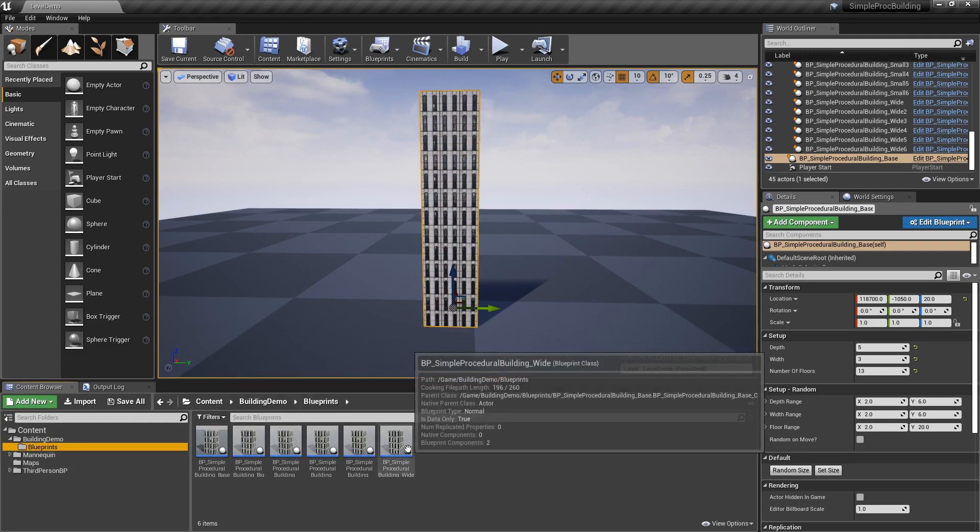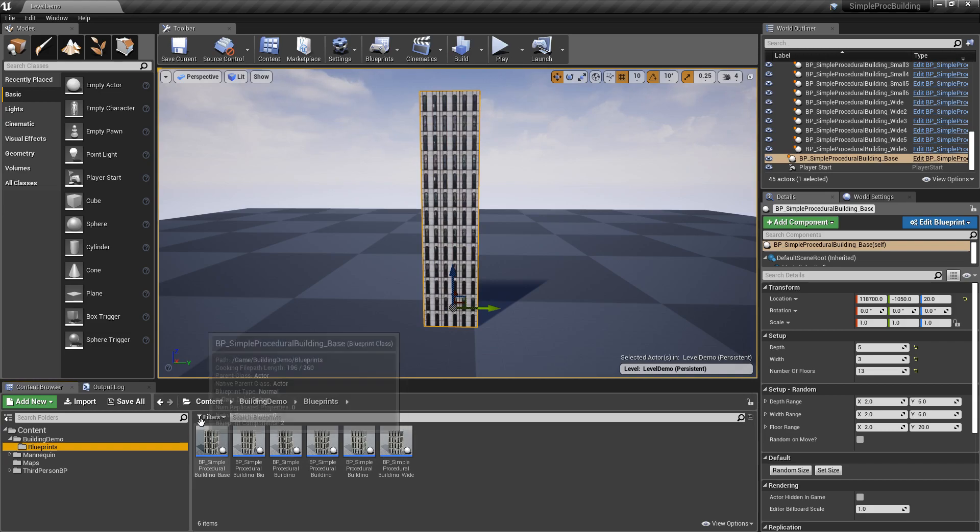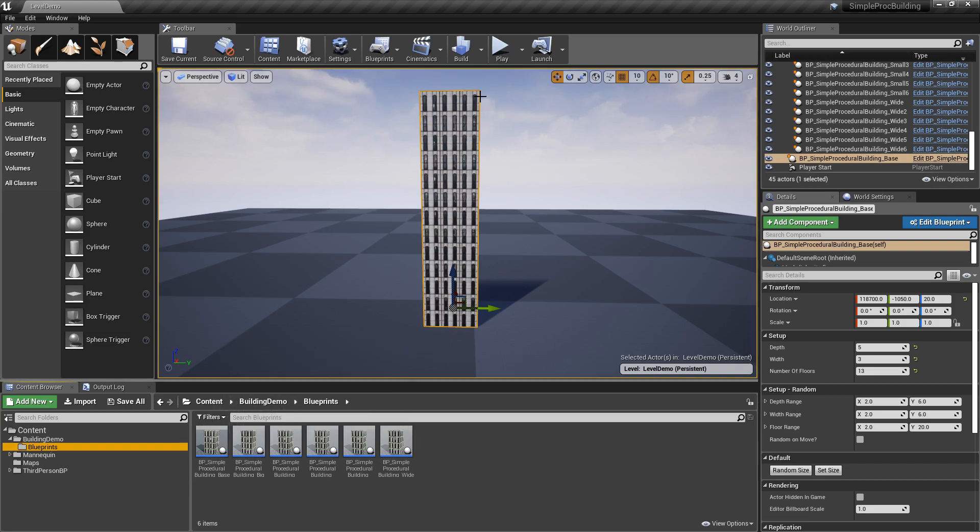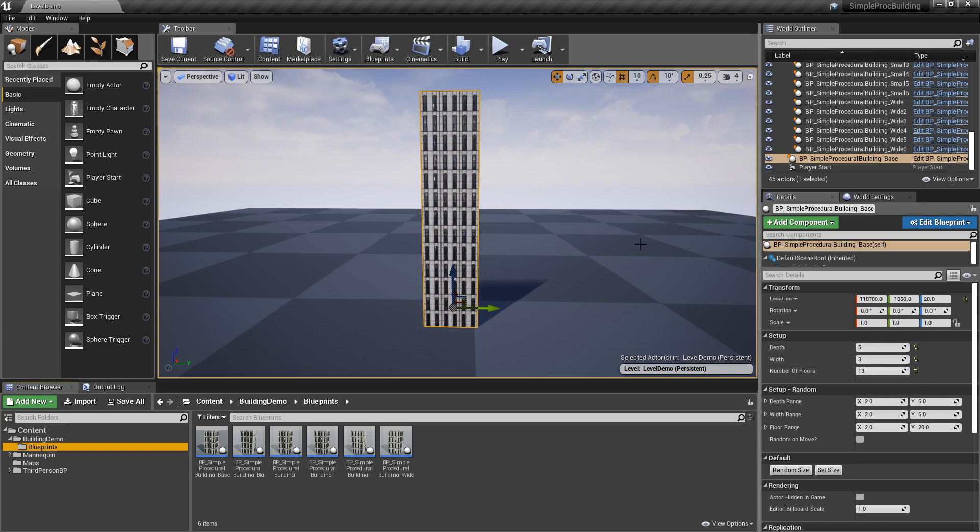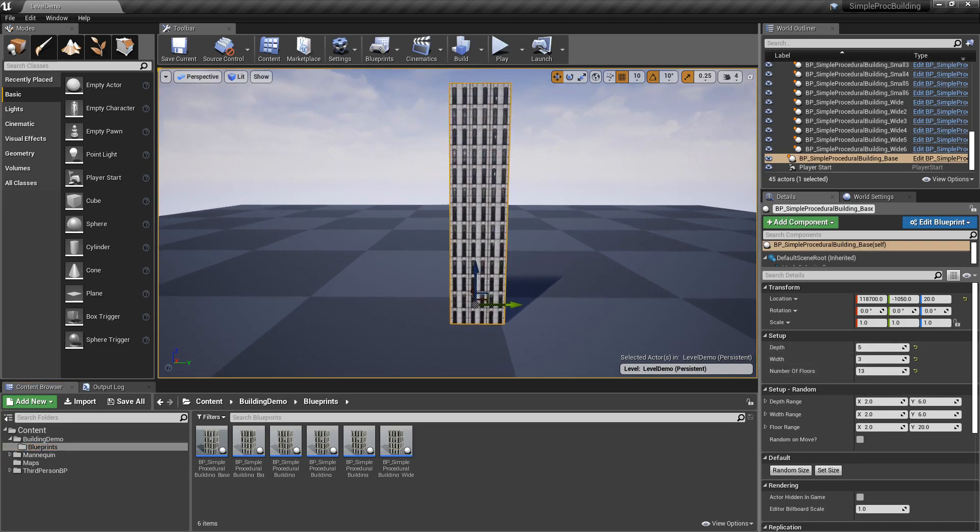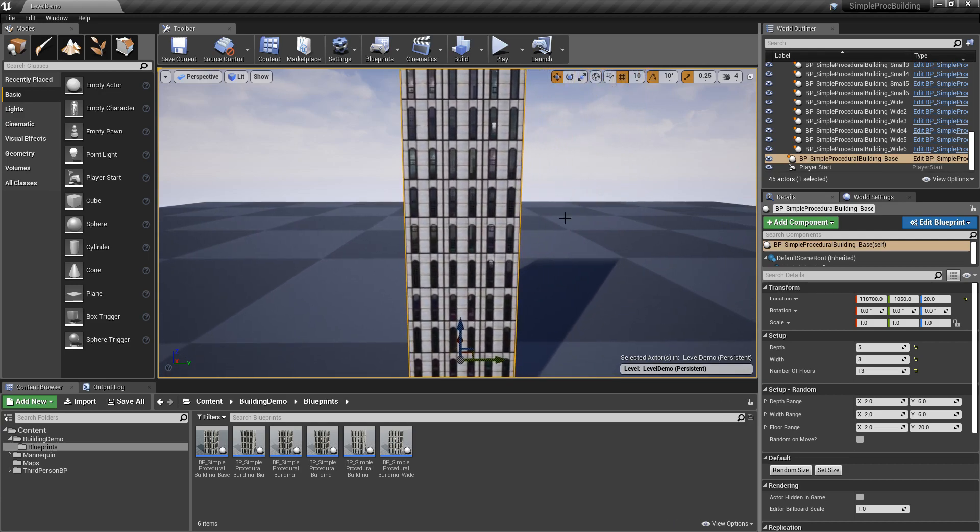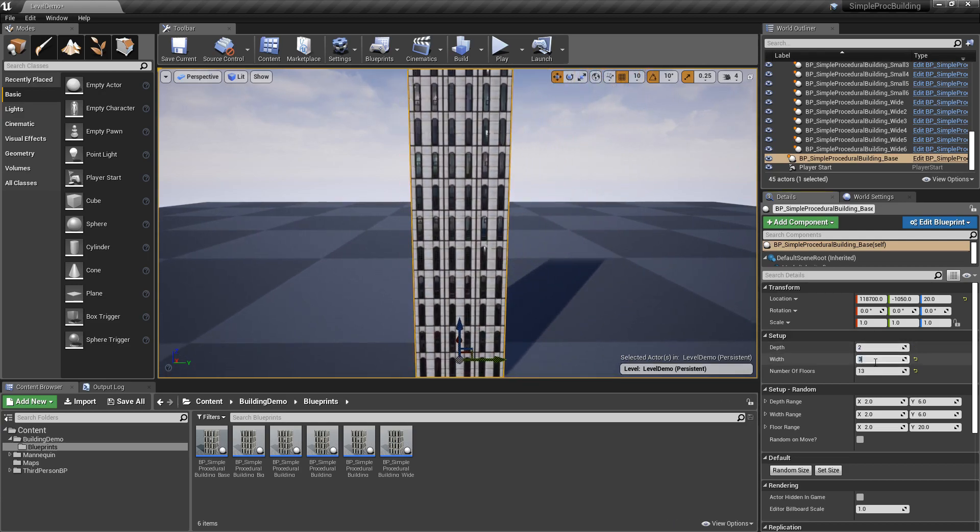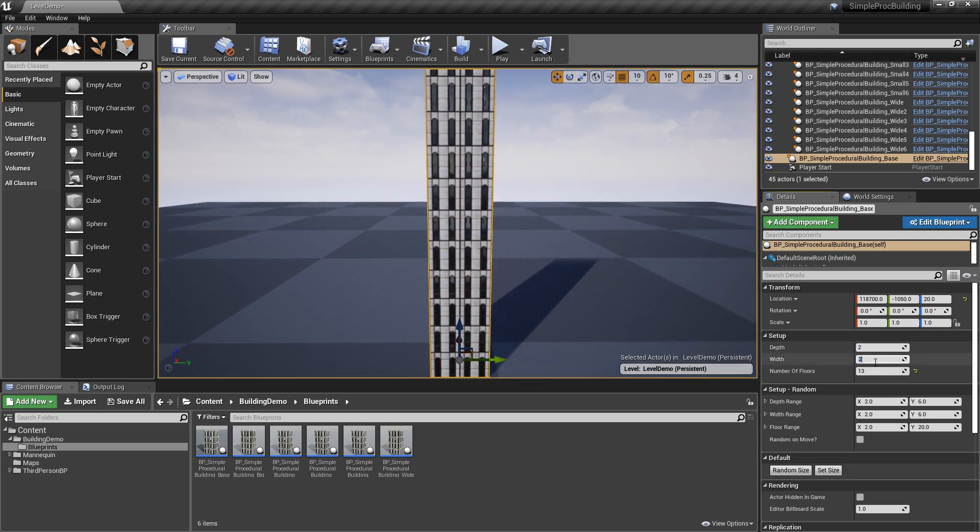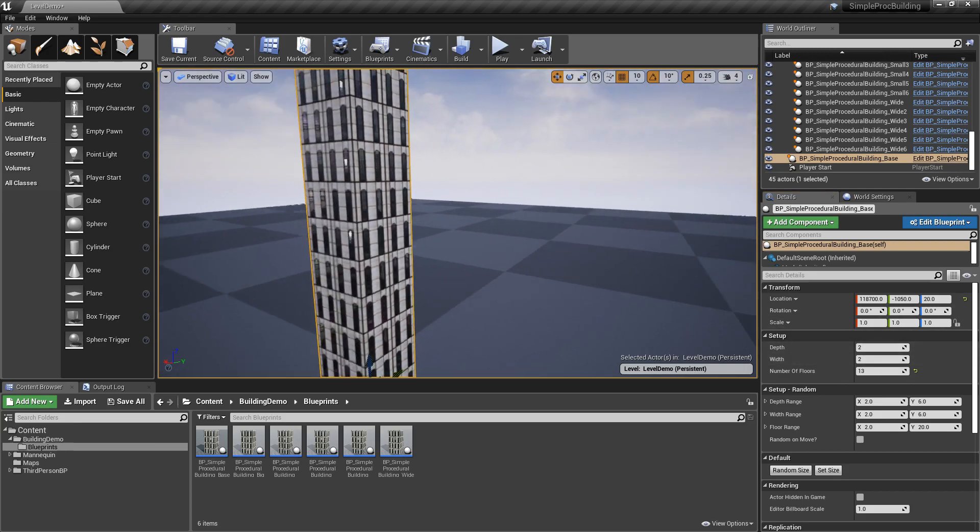This is very simple. This is just a blueprint that is scaling the cube at specific intervals based on depth, width and the number of floors. So right now if I wanted to make this building, let's say two by two, I simply enter the depth and the width.